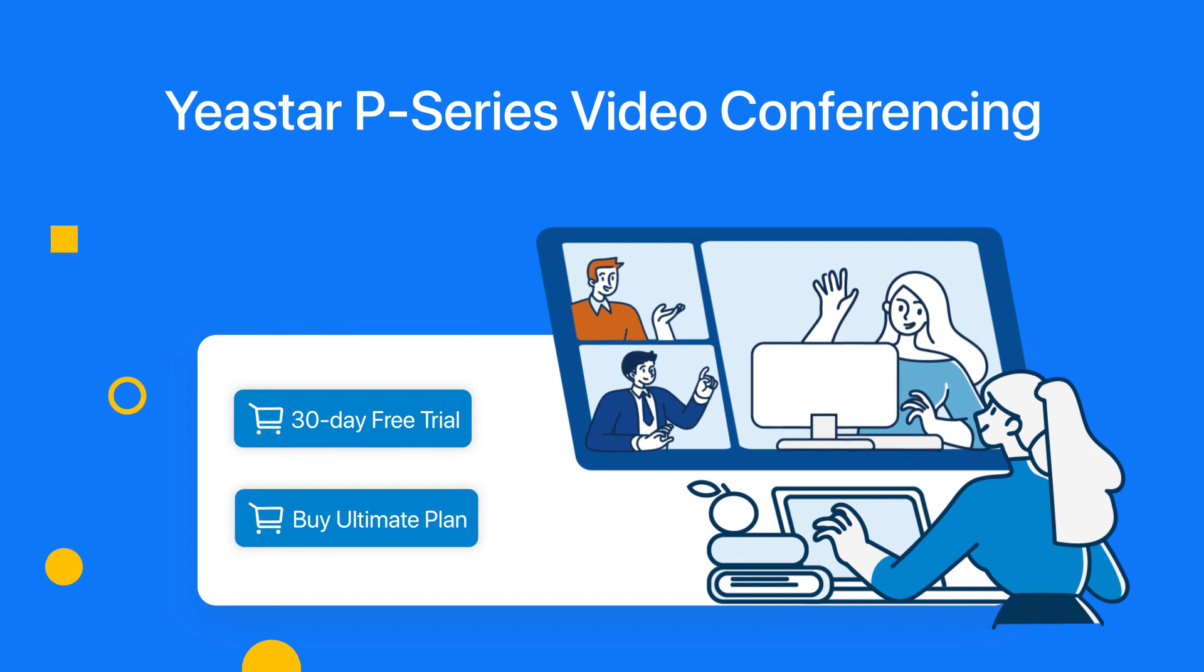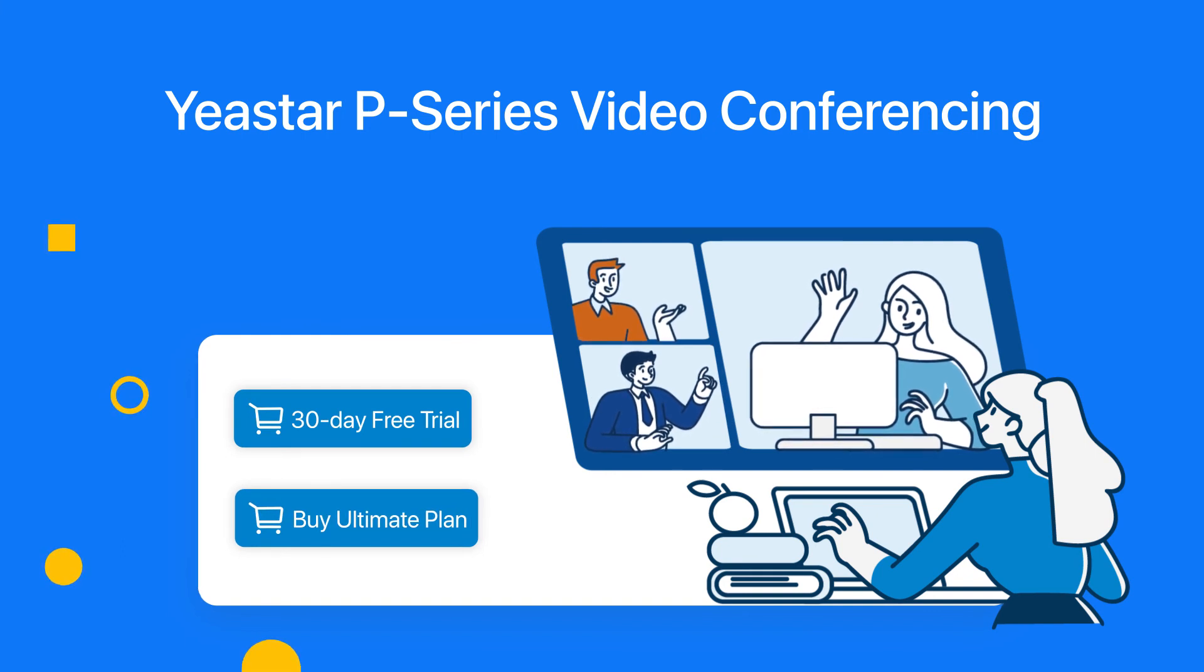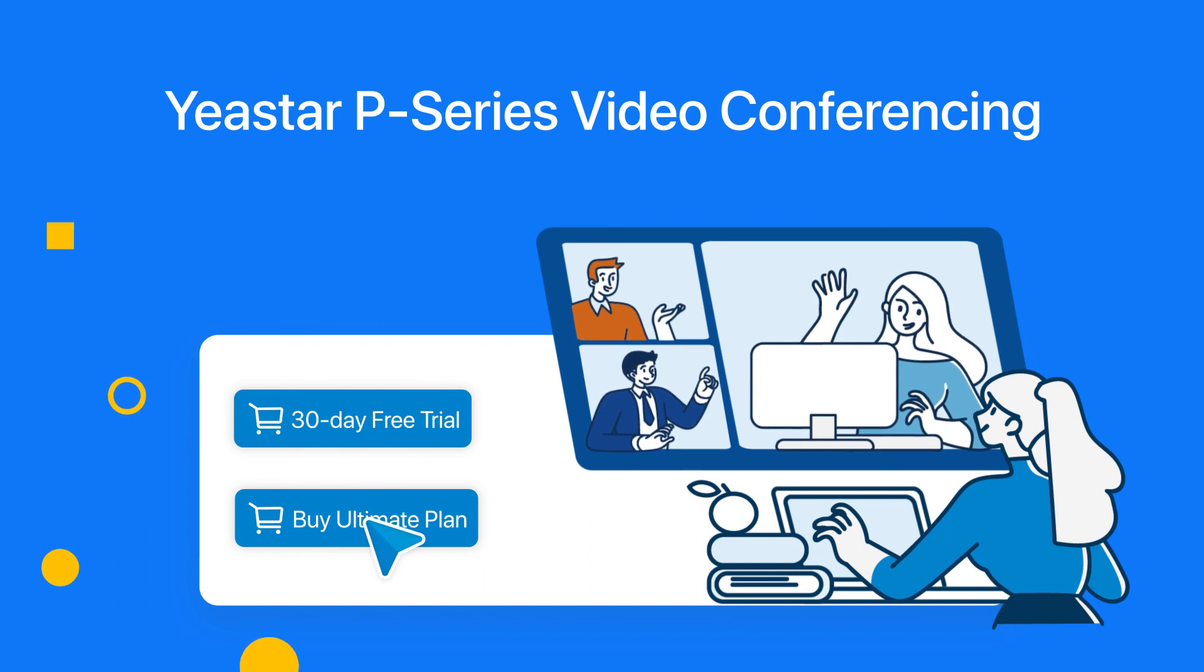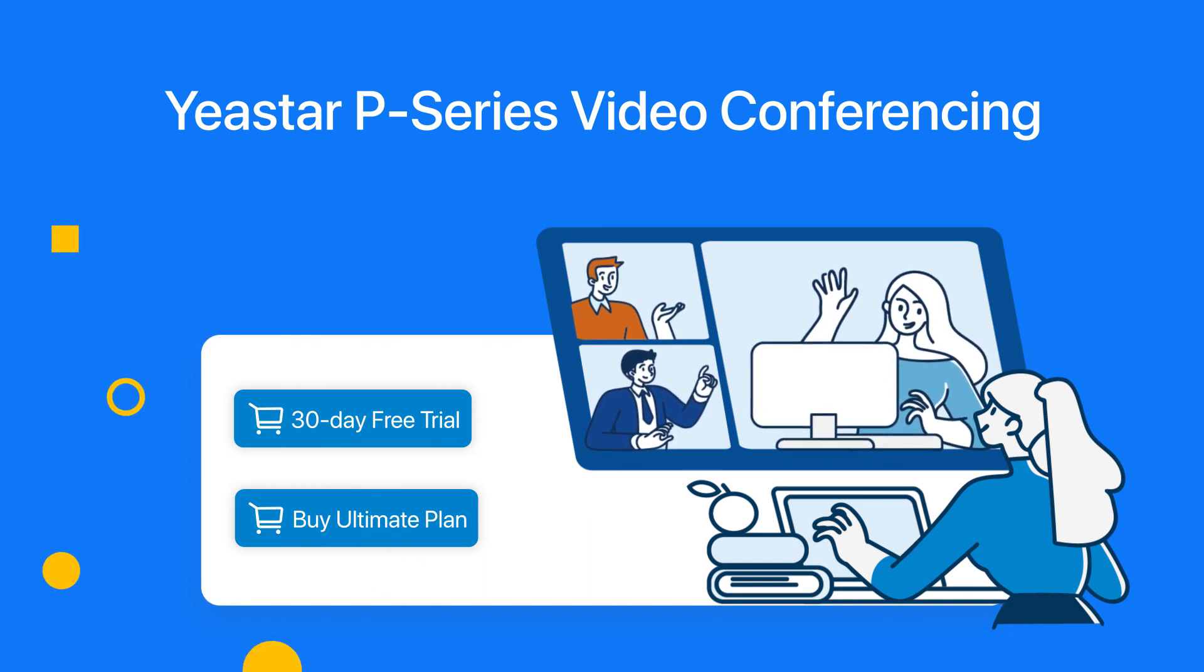Get your 30-day free trial or upgrade your P-Series PBX plan to enjoy the service right now.